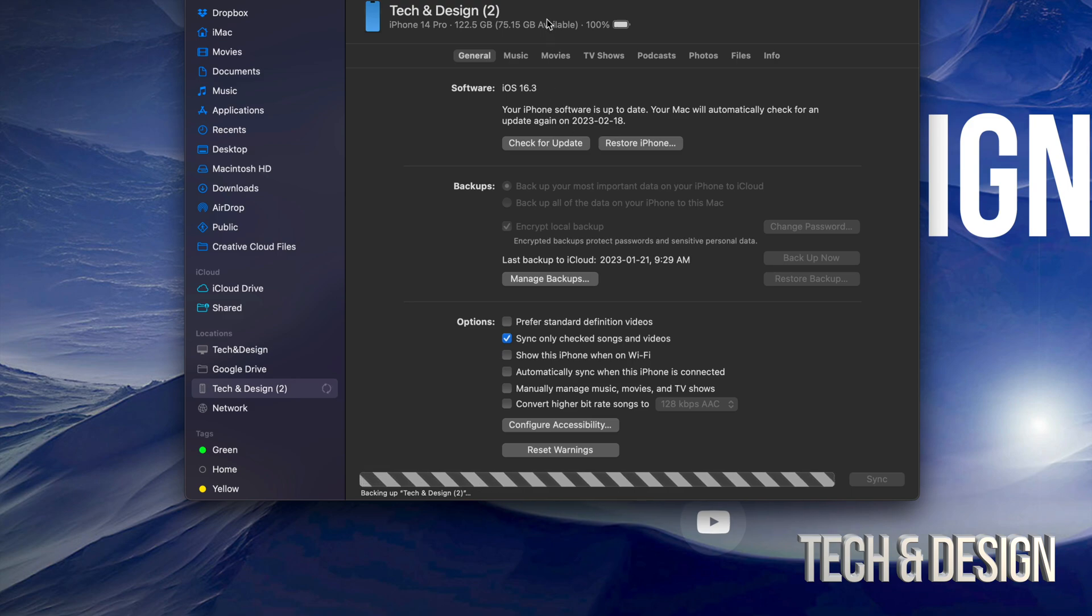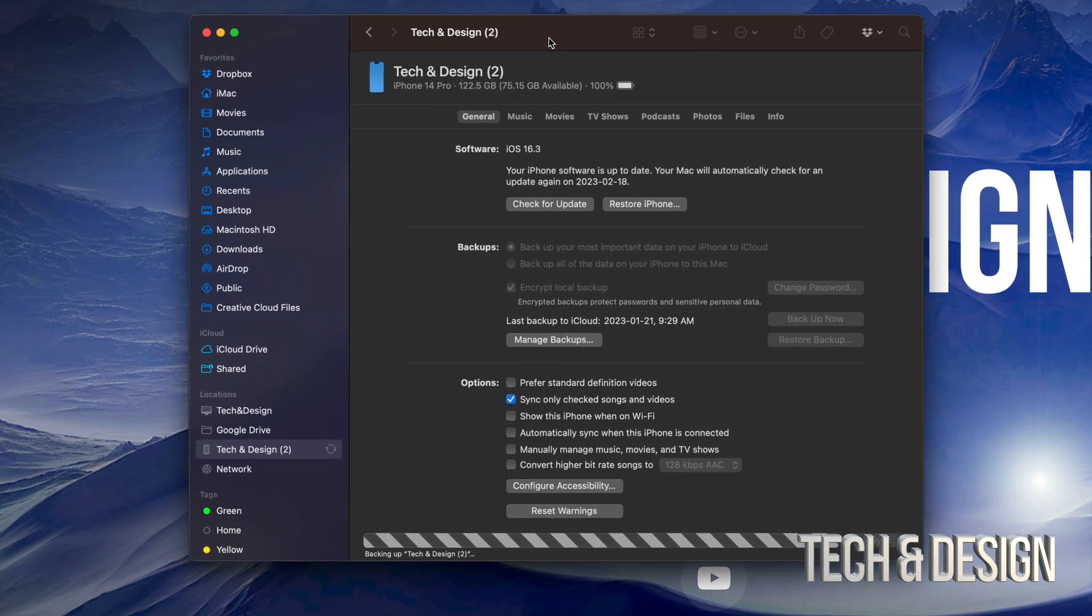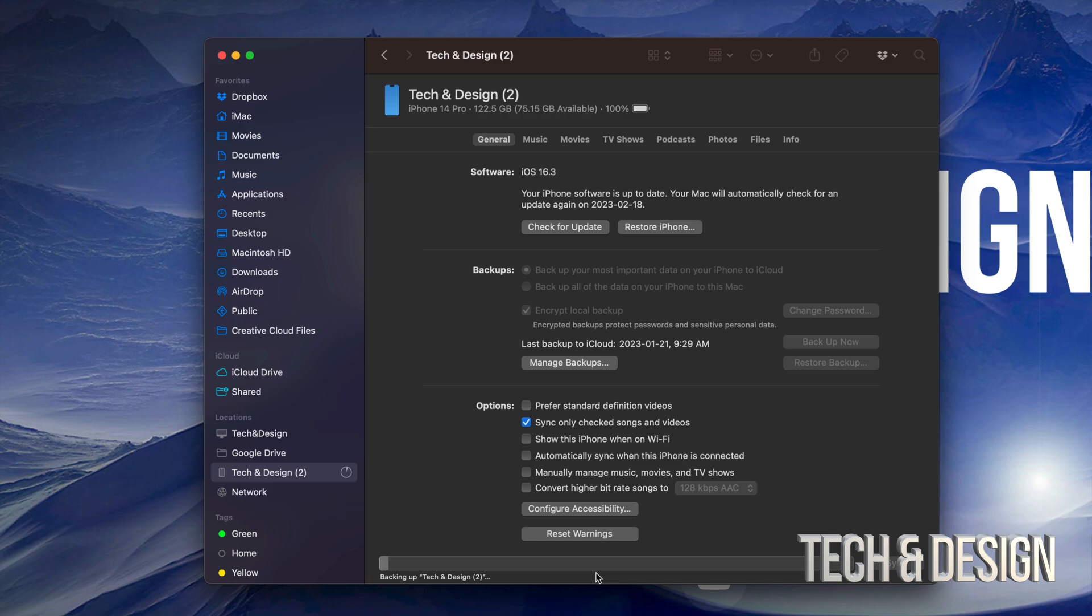So again, it's backing up. We're just going to let it do its thing. And only once it's done backing up, I suggest checking for updates. Don't do it before.